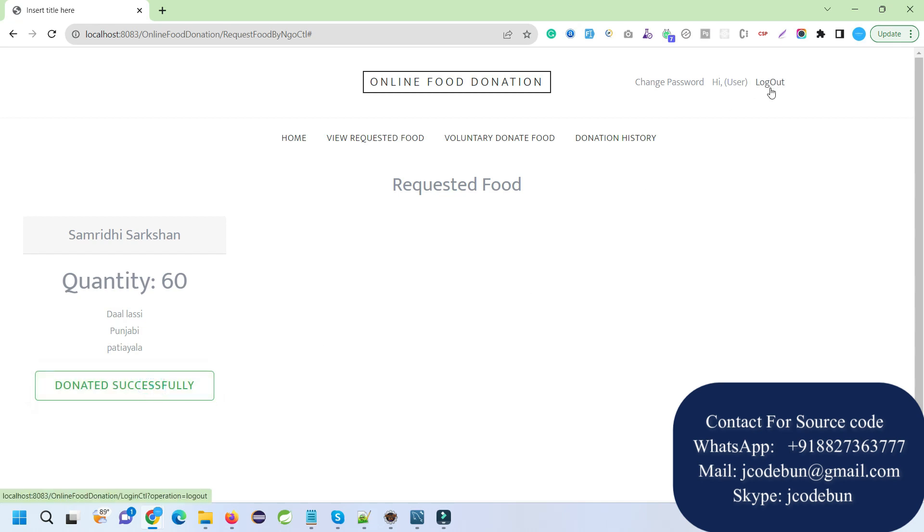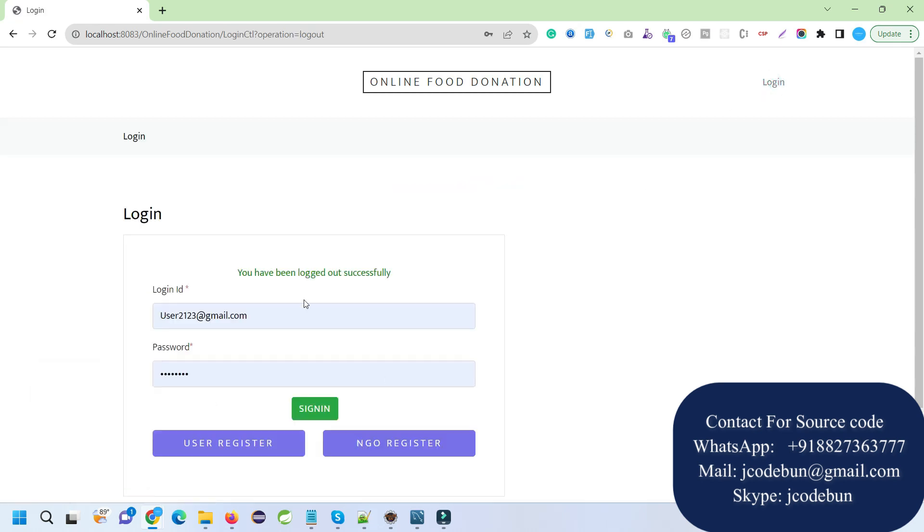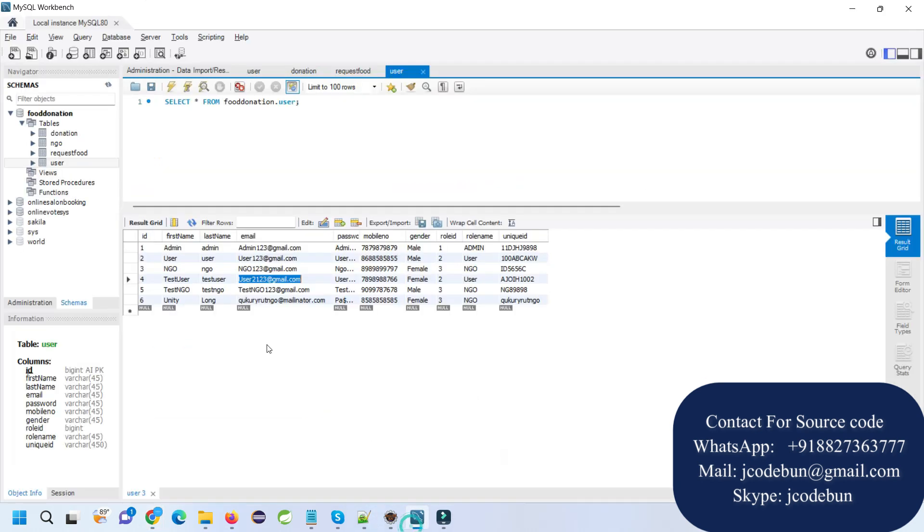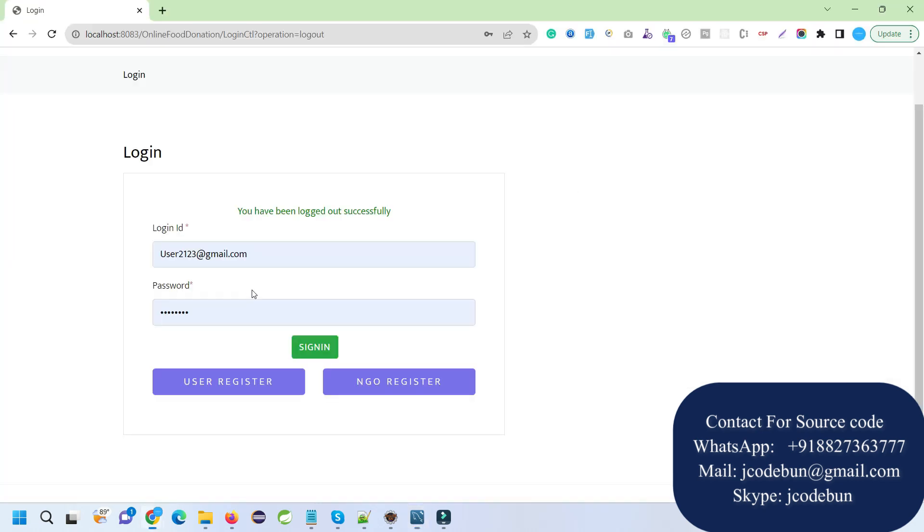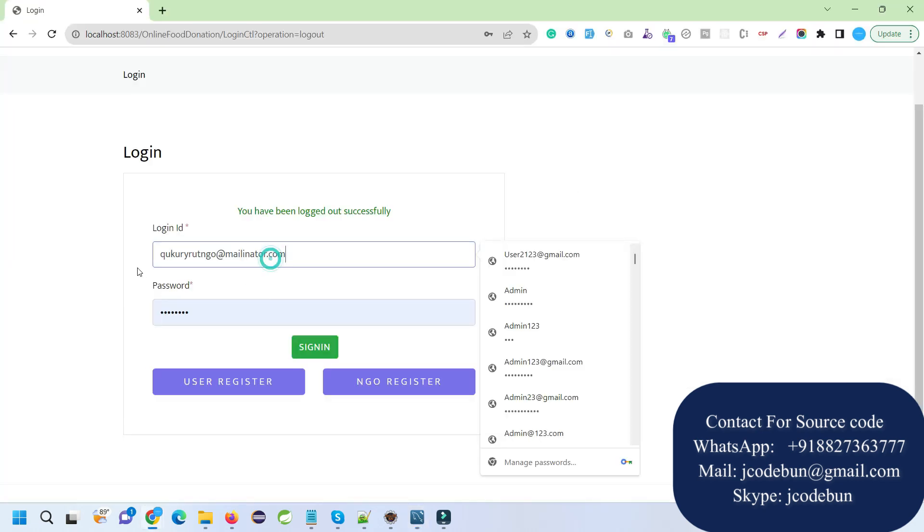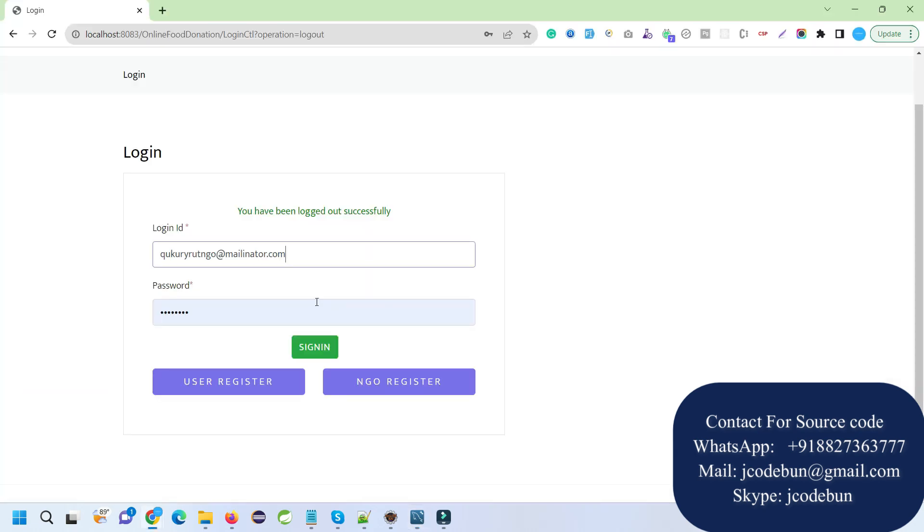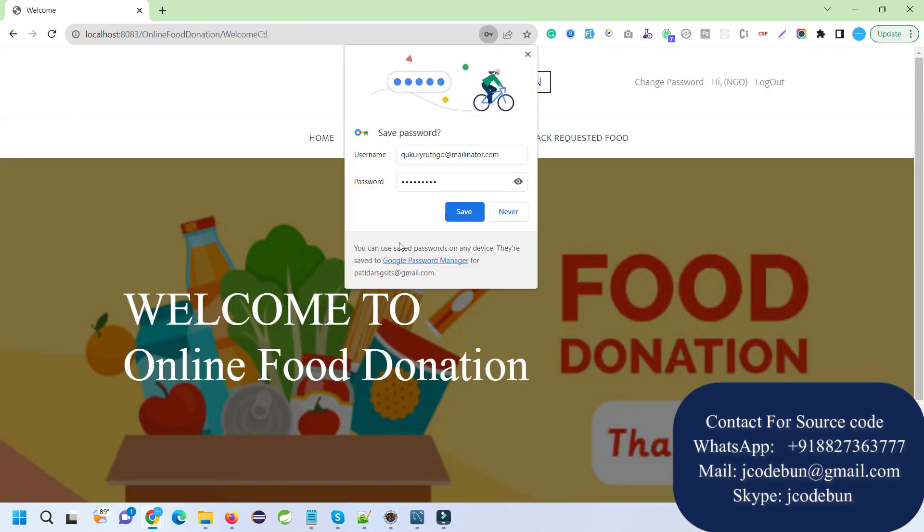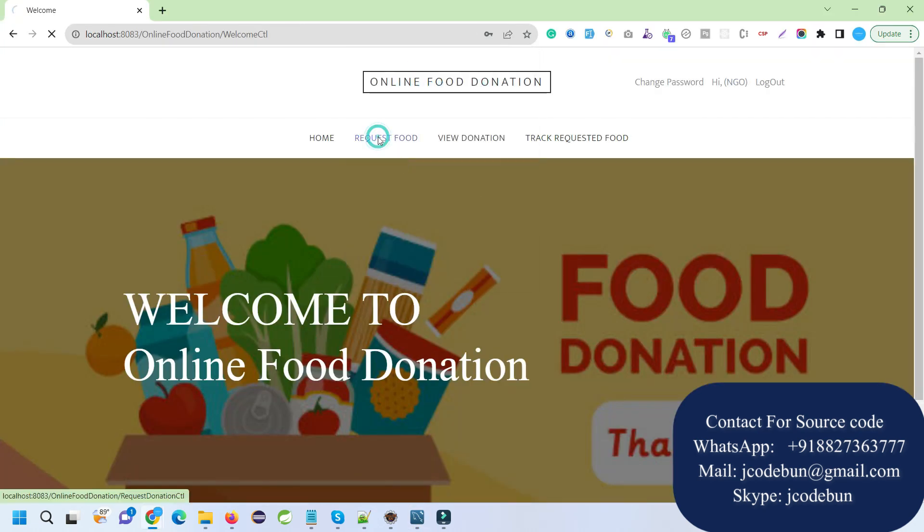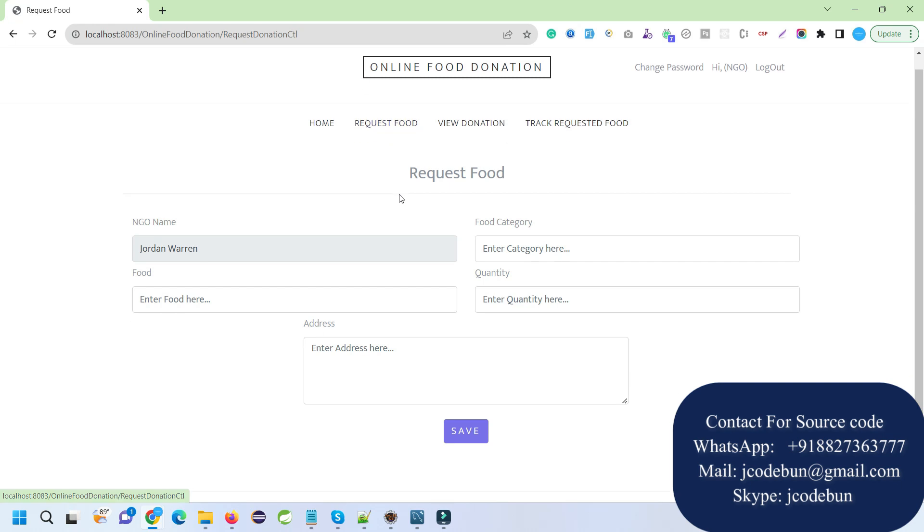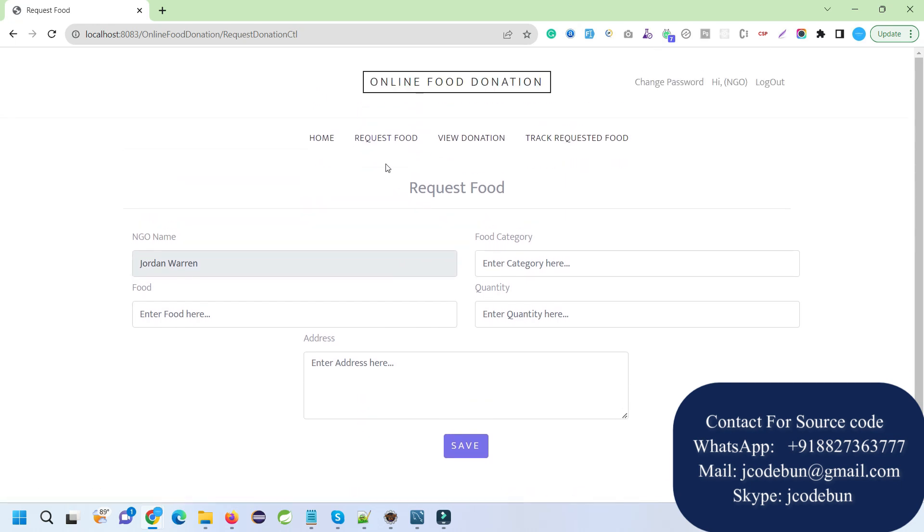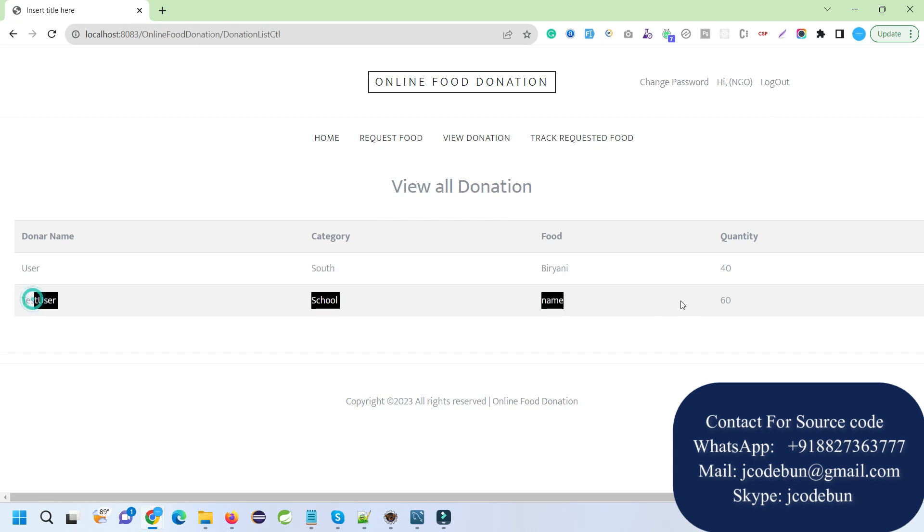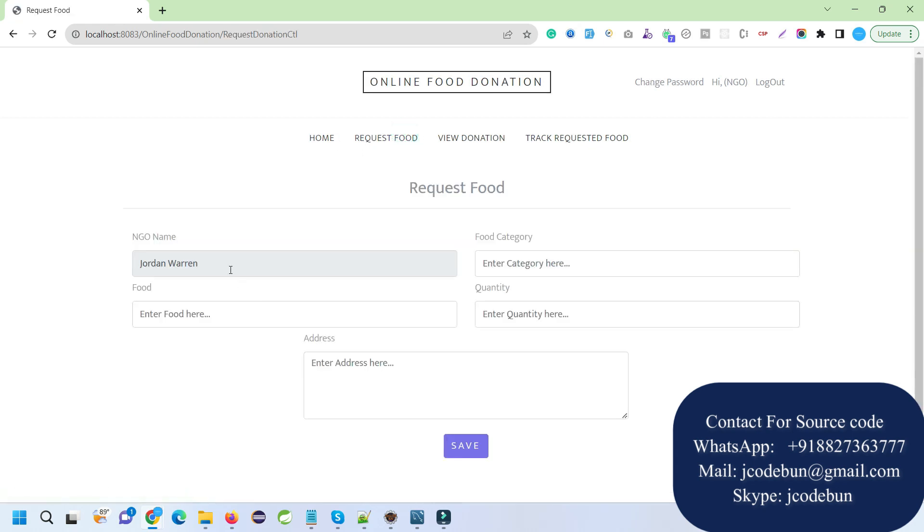Now I'm going to login as the new NGO and see what NGO can do. I'll enter the username and password. The NGO can request food and check view donations. There's a user donor willing to donate. This is the request we just made.